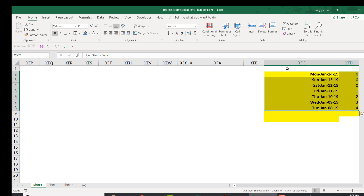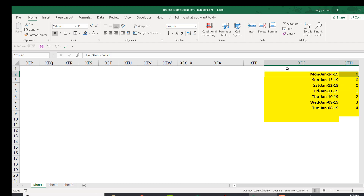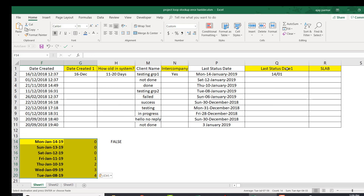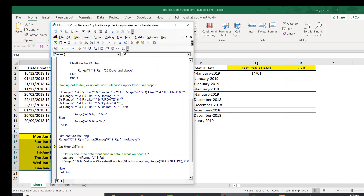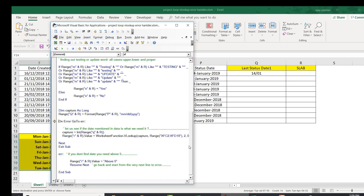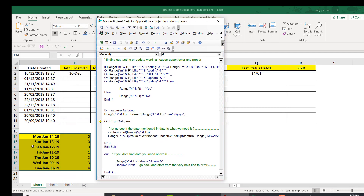Zero is assigned to Saturday and Sunday because the company doesn't work those days — as per the project requirement, whatever number Monday gets is also given to Saturday and Sunday. Now I'm going to use VLOOKUP in VBA. I pasted the code here so you can see how things are going to happen. I'm using 'On Error GoTo ErrorHandler' in case an error comes, because for a large database many dates won't fall in your zero-to-four category.